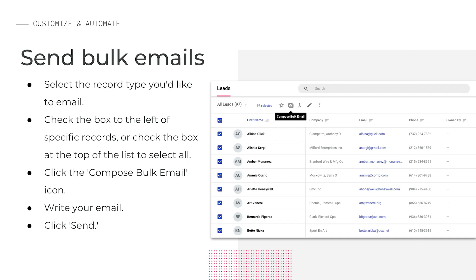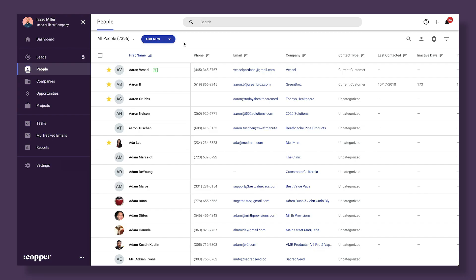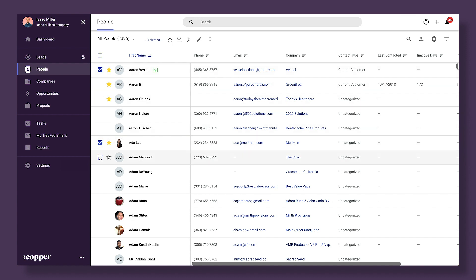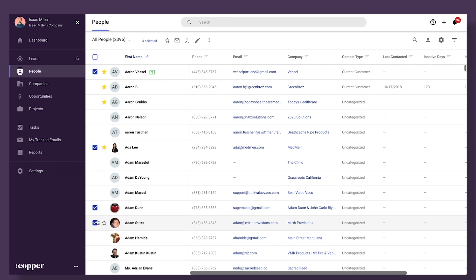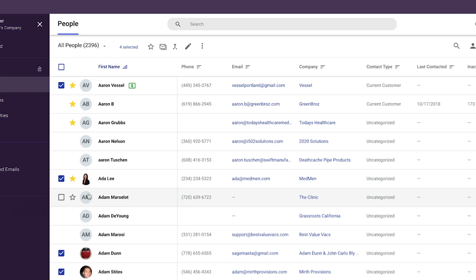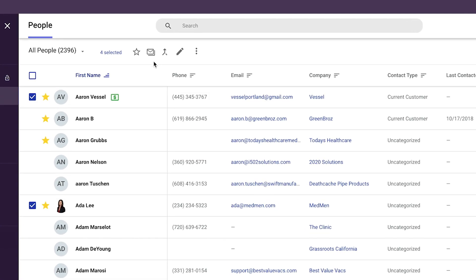We've seen email templates help you communicate with individual contacts quickly and effectively. But what if you need to send the same message out to a bunch of contacts at once? Our bulk send feature lets you do this. Let's see our bulk send feature in action. We'll click people and then we can check boxes next to a few people records that have email addresses on file. Once we've selected our group, we'll click the envelope icon above the list.